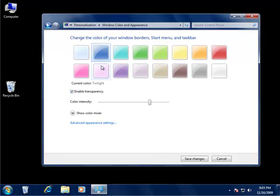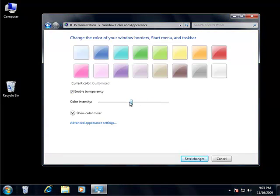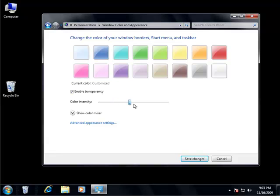So if I pick blue, if I want to increase that intensity, I grab the slider, drag it to the left, and it gets darker. If I drag it to the right, it gets lighter.